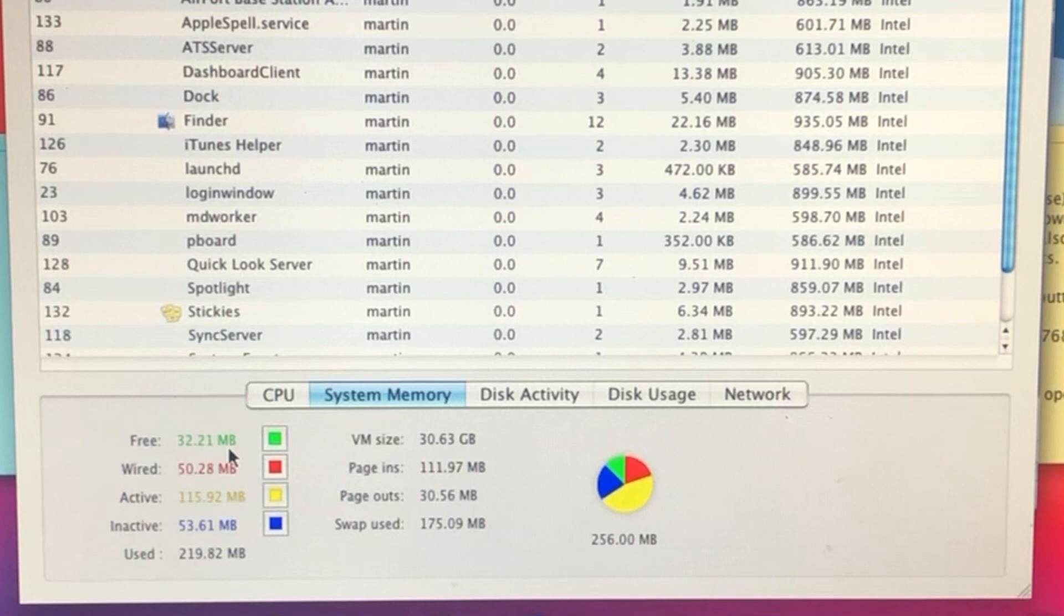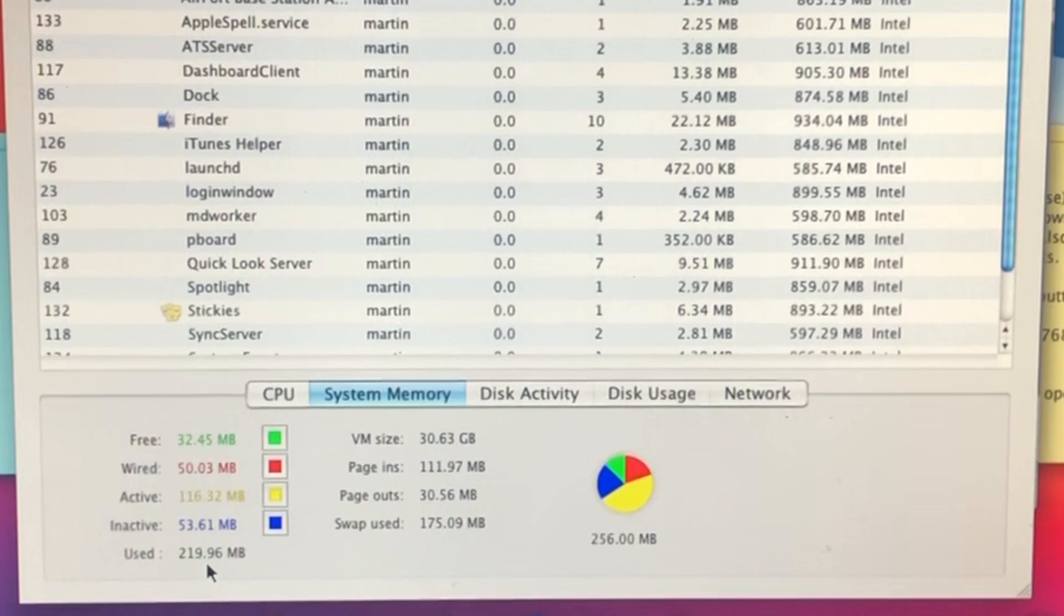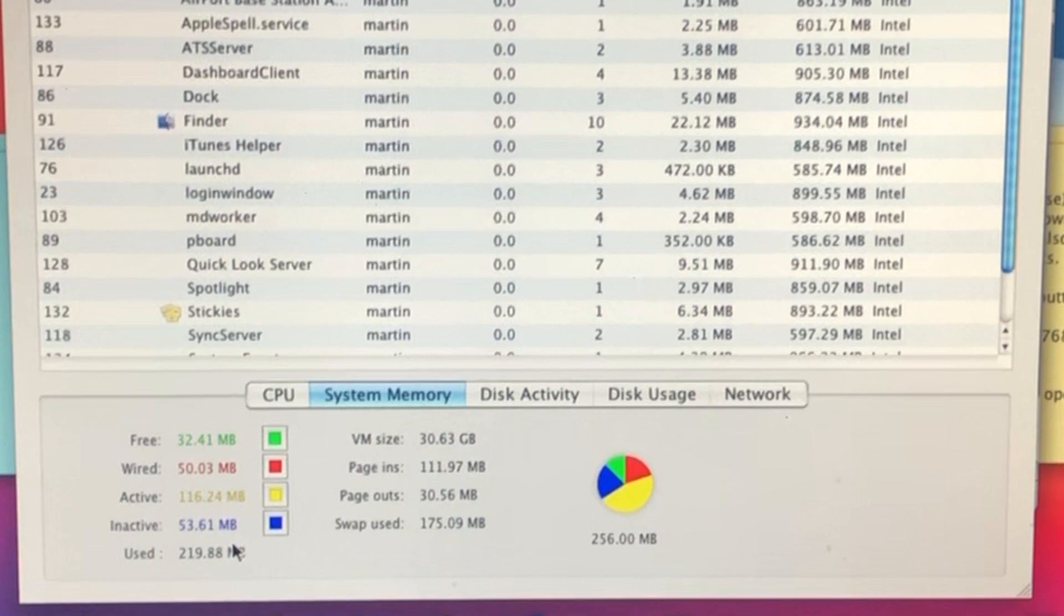System memory: only 32 megabytes available, 115 megabytes used, and 53 megabytes inactive. Overall used: 219 megabytes. So Leopard's really taking a beating on this one. This is not supposed to run on anything below one gigabyte, I think, or 512. But 256 megabytes? That's already amazing.